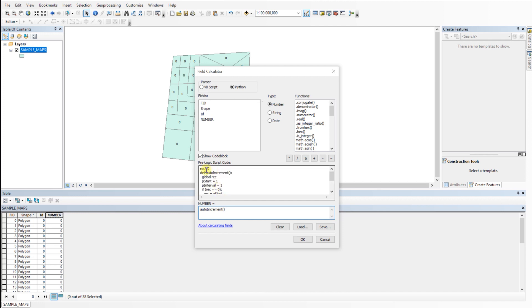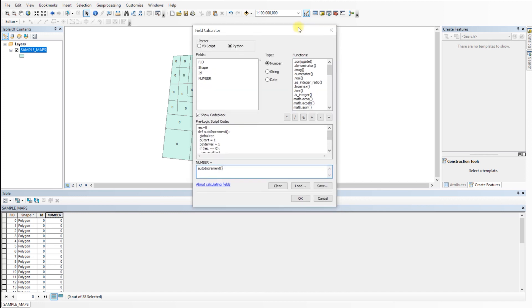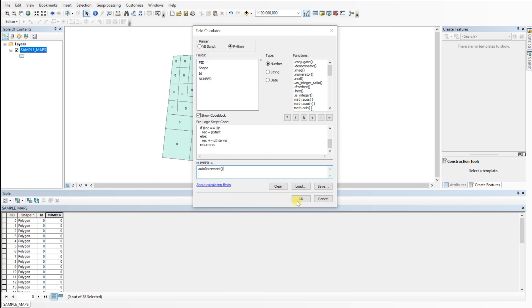The code P start equals 1 indicates the first number to be calculated. I have filled it with the number 1, so the sequential number will start from 1. The code P interval equals 1 is the interval for the next number. I have filled it with the number 1, so the next interval will increase by 1.